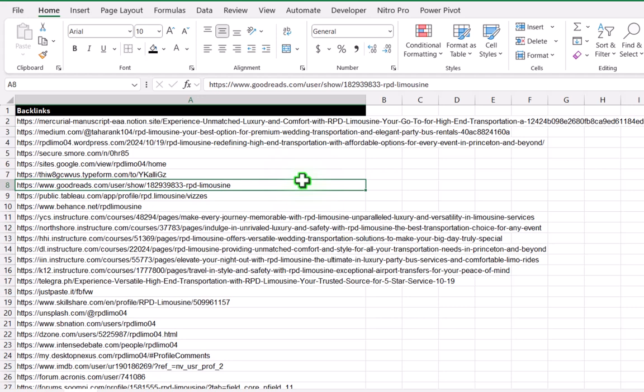In Excel, there is no easy way to convert non-clickable URLs to clickable. But I will show you an easy way for this as well.